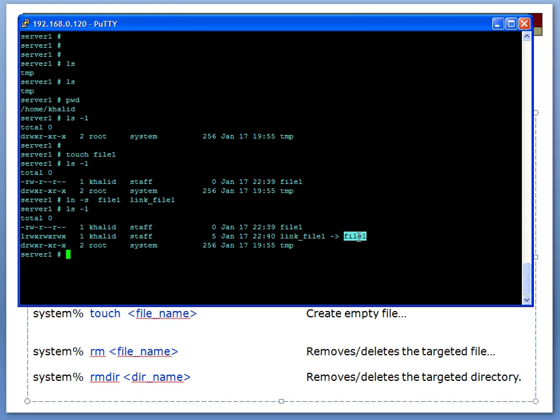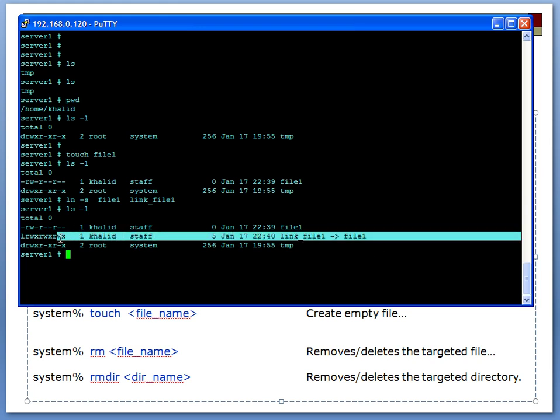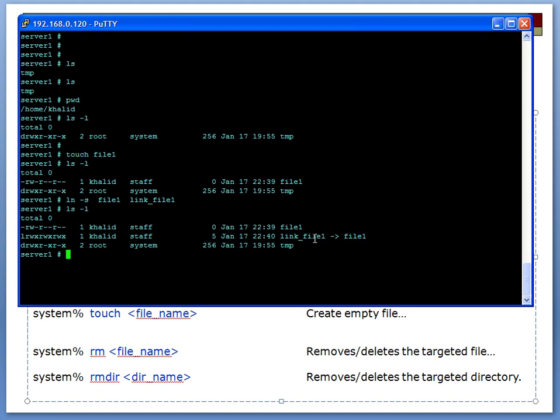This is pointing to file1. Now this is called a symbolic link. That means that this is a separate file which points to this file. Each file has something called an inode—inode is a number for each file—and a symbolic link has its own inode. A hard link is another type of link which points to the same file but using the same inode.